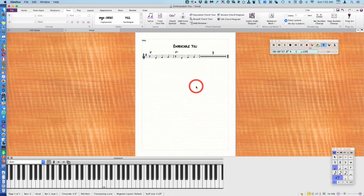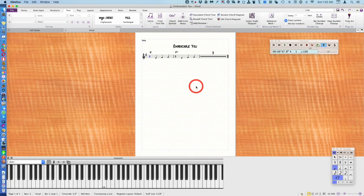Well that completes my first lesson on how to make a lead sheet. I hope you enjoyed it and thank you so much for watching.